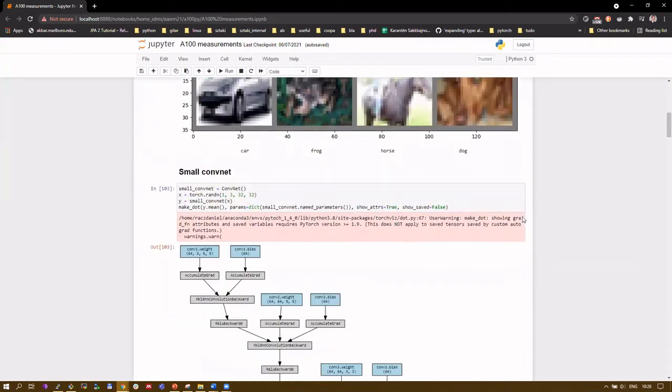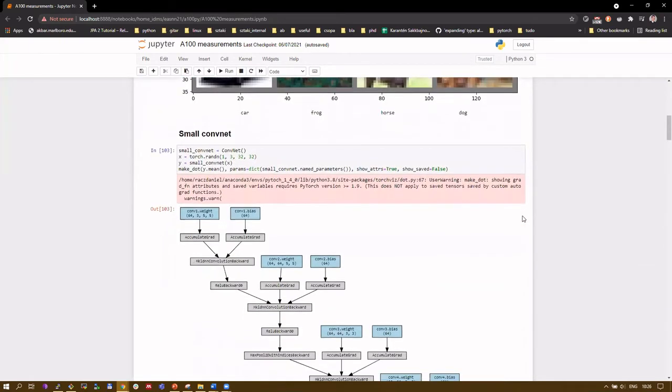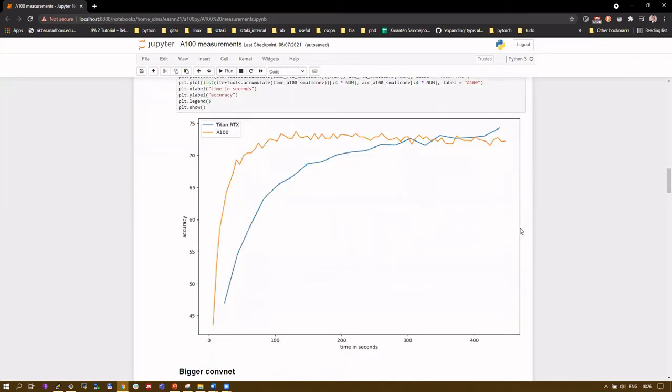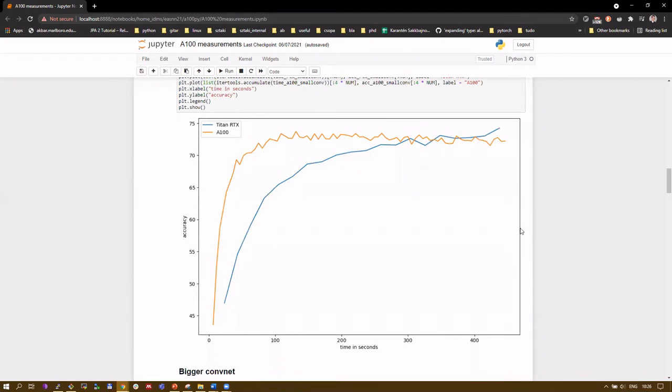For the first experiment, we used a relatively small convolutional neural network and trained it on the CIFAR-10 dataset using a single instance of both GPUs. In this figure, the x-axis contains time in seconds while the y-axis is the accuracy on the test data achieved by our model. One can see that the A100 reaches 70% much sooner than the Titan. Also, it is worth to note that it takes about 400 seconds for the latter one to achieve A100's best accuracy, which was achieved after about 100 seconds.